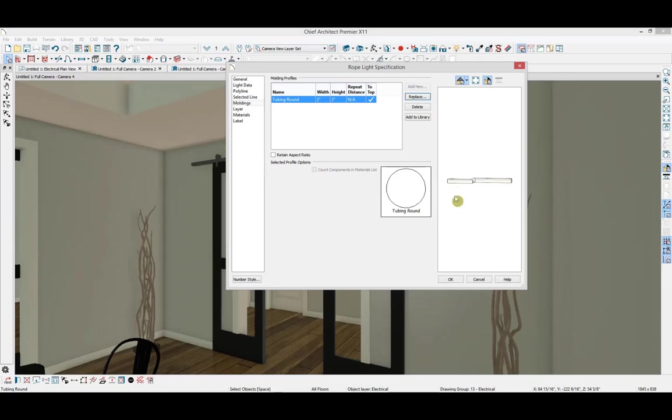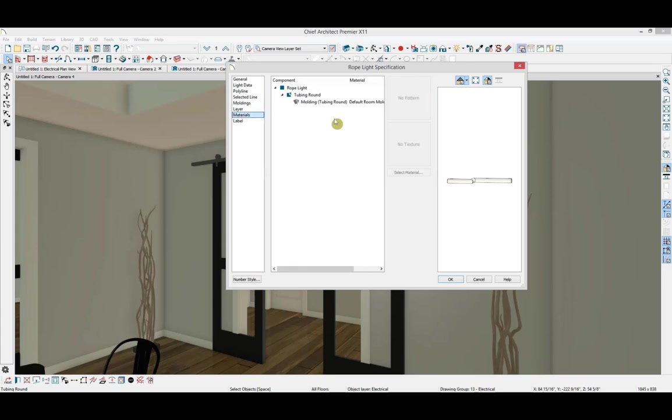If we look at the materials panel, the material of the rope light has changed to the default material for the molding we have selected. In this case, color bone.